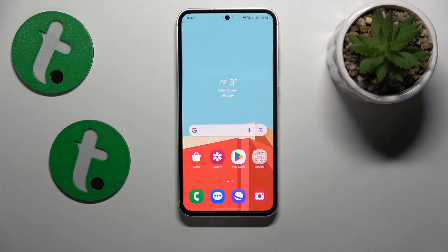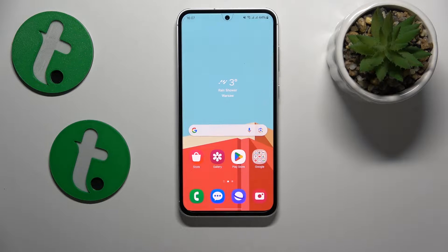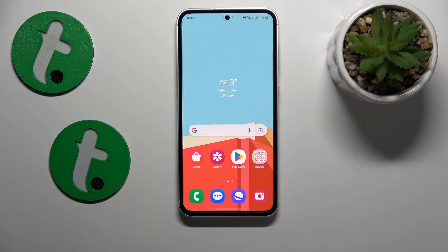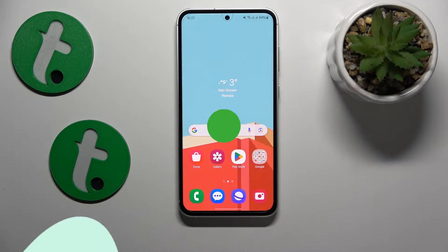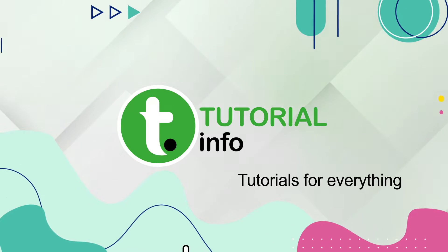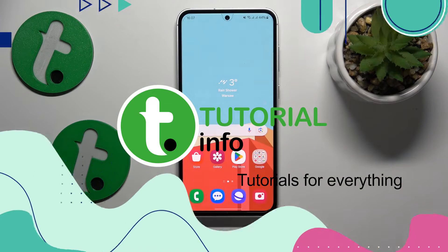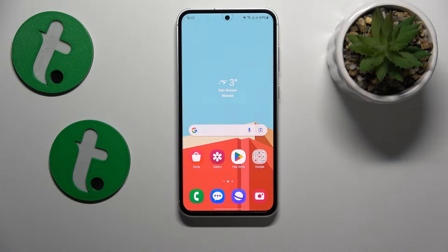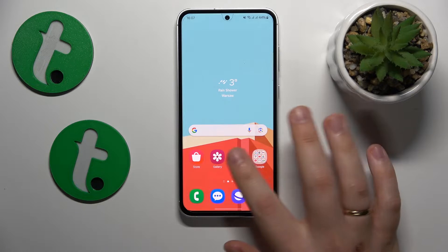This is Samsung Galaxy S23 FE and today I'll show how you can fix hacked system issues on this device. I would recommend that you start with performing some kind of security scan or antivirus scan.